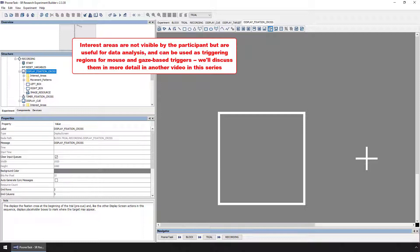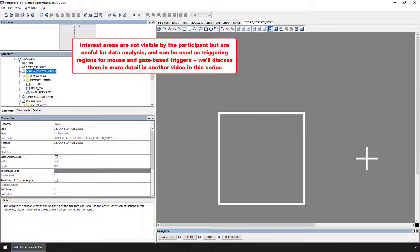Interest areas can also be selected as the triggering regions for mouse and gaze-based triggers. Although they are not used in this project in this way, this feature facilitates the creation of many types of experimental paradigms, including those with gaze-contingent components.